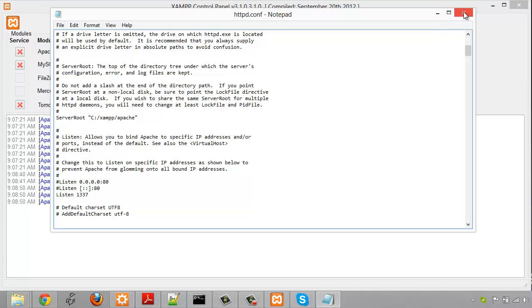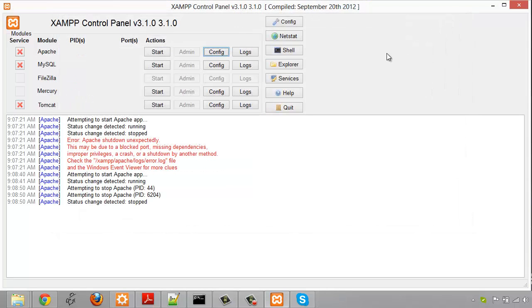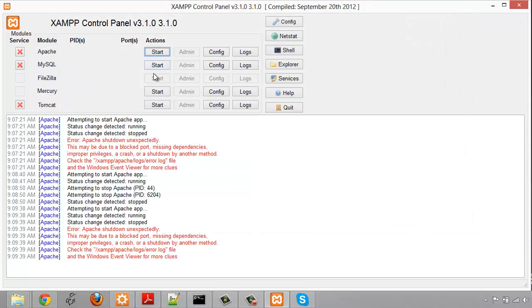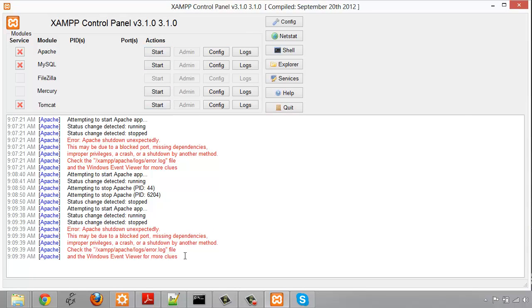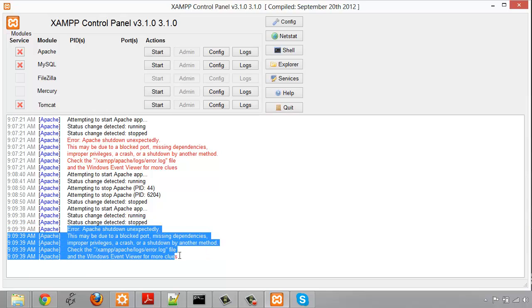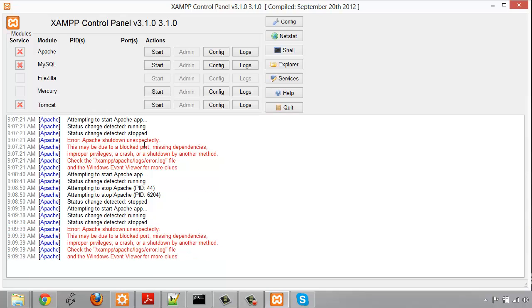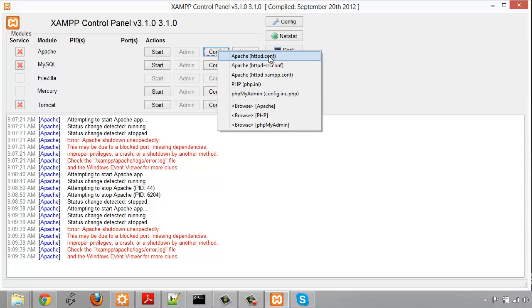Then I'm going to close that and I'm going to try to start Apache again now, and you'll see that it still does not work and that's because of the 443 port. So basically Skype is using both of them, so I'm going to go to config again here and the second one httpd-ssl.conf.